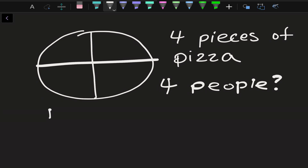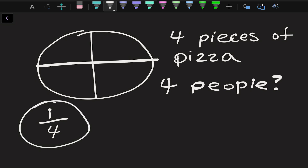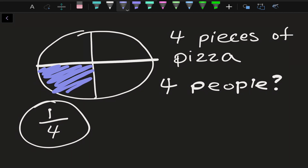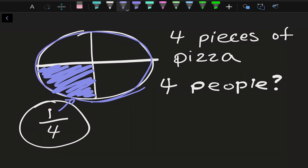We could say they get one out of four pieces — and here's a fraction. So what this means is this shaded-in area here is one out of four pieces.